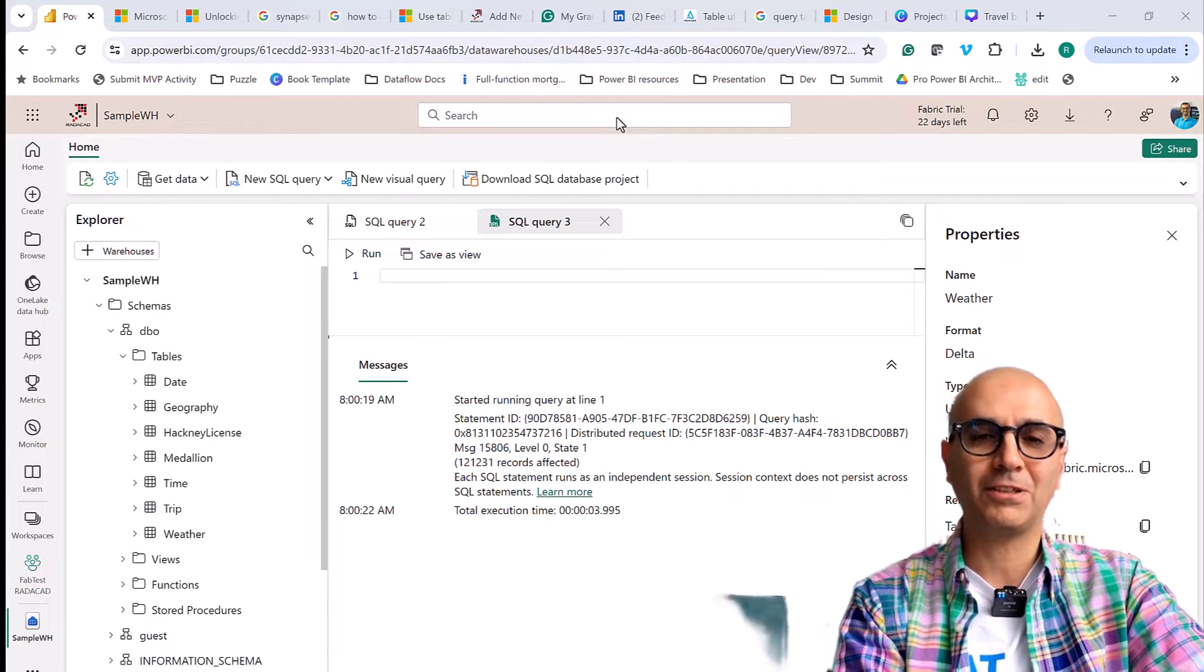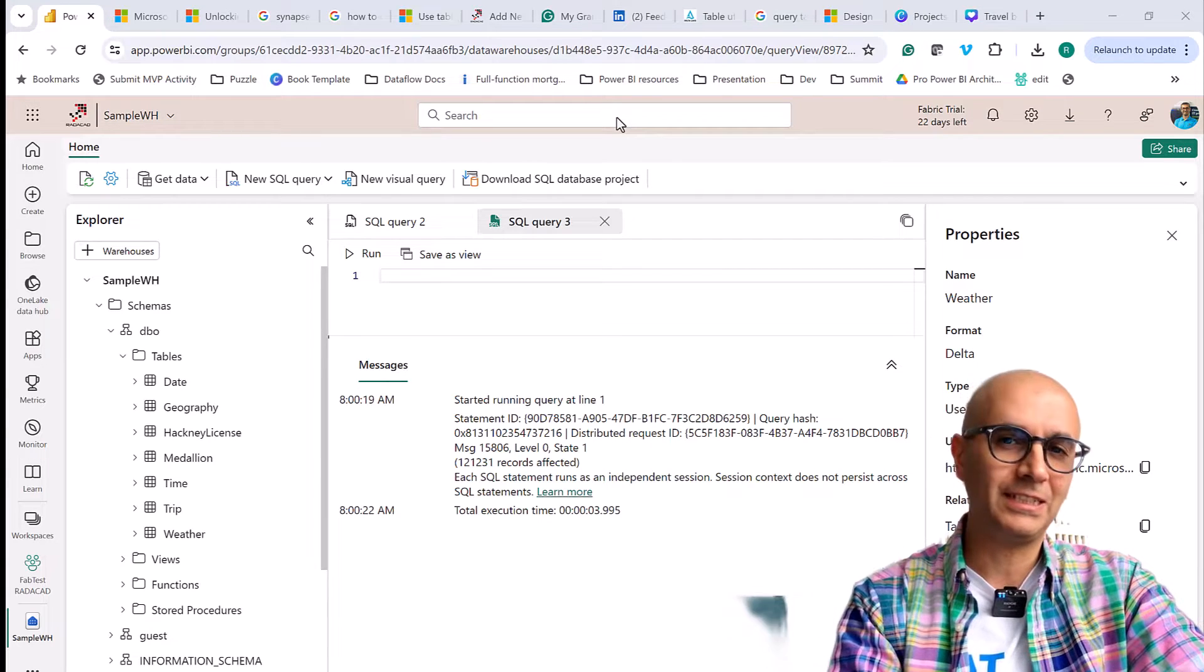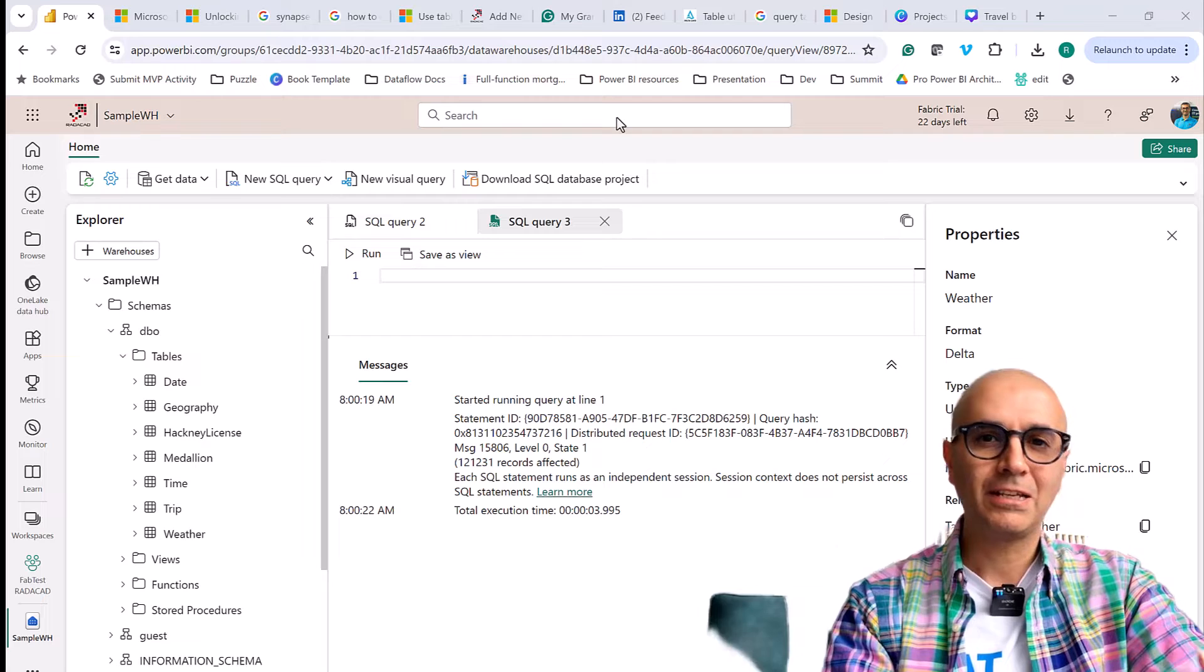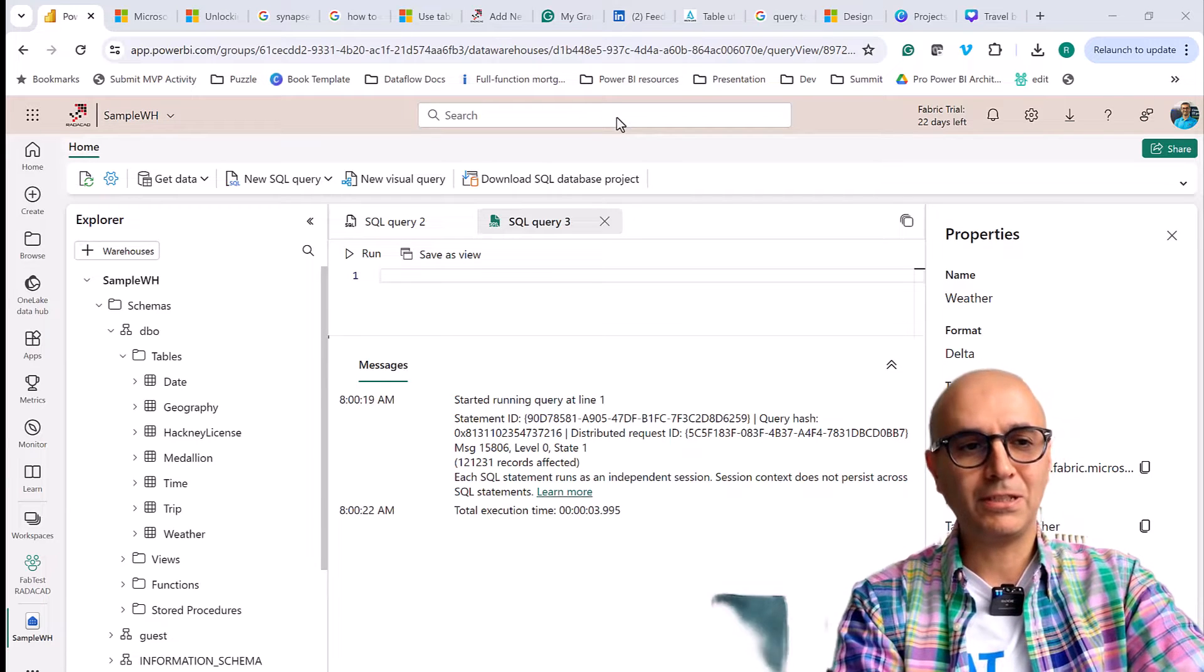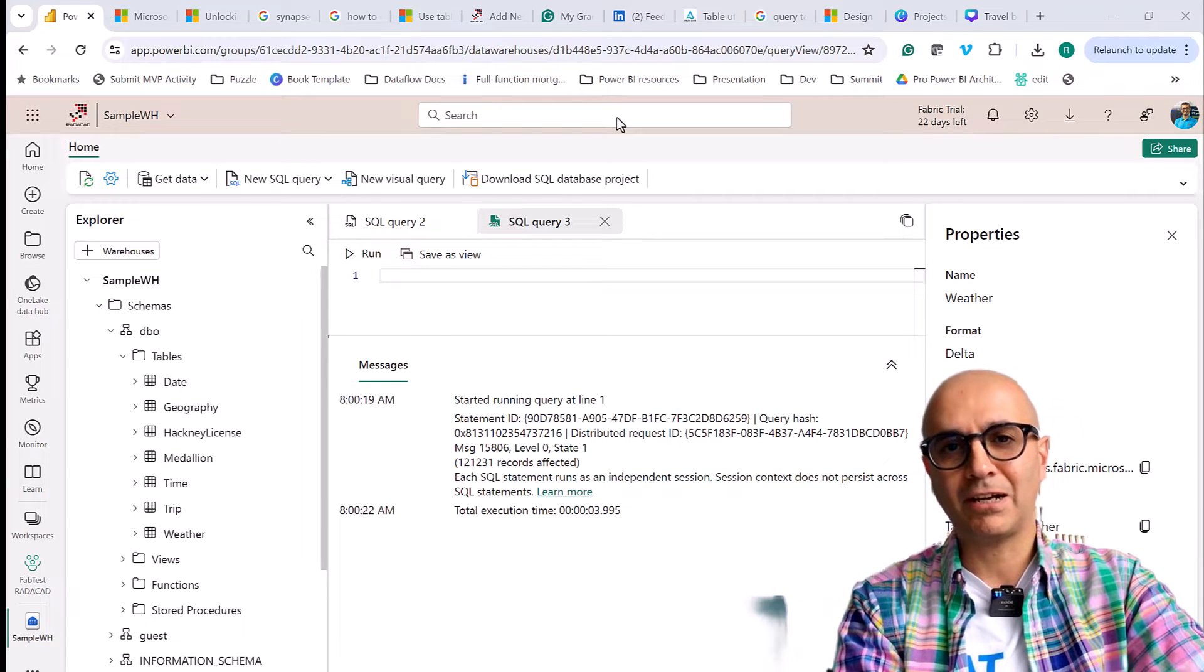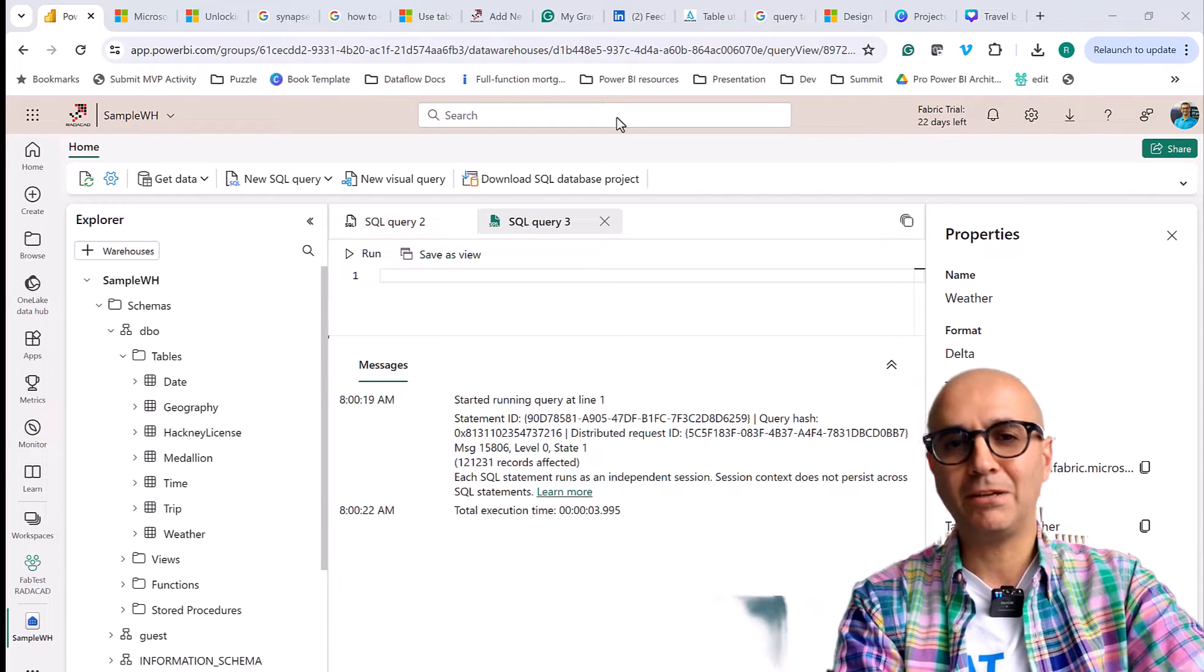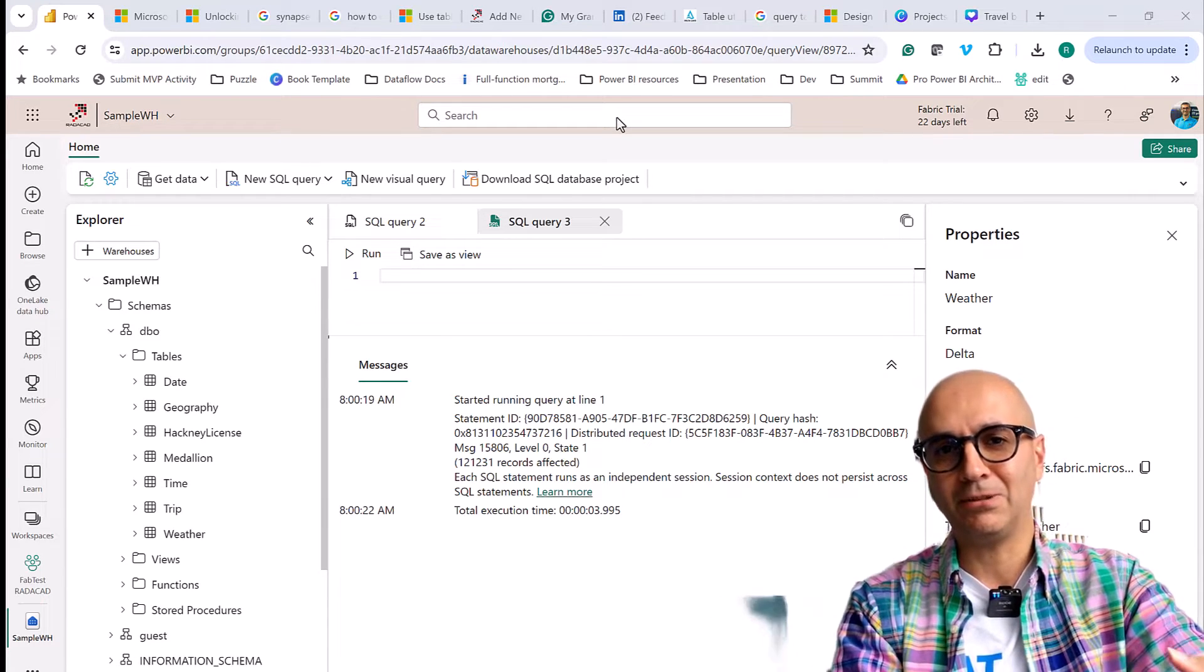We had this functionality already in LakeHouse using notebook. Now the new thing is that with Warehouse using SQL endpoint we can do the same thing.